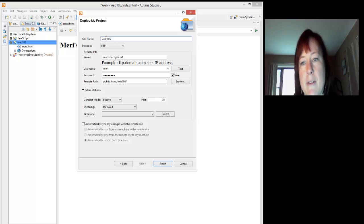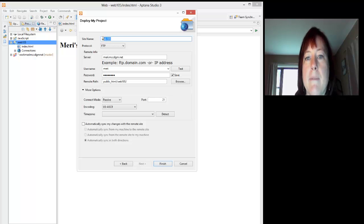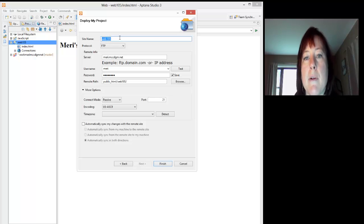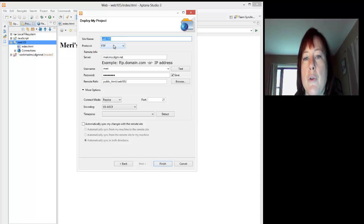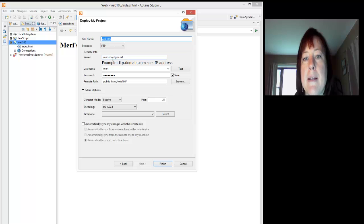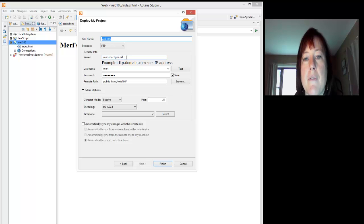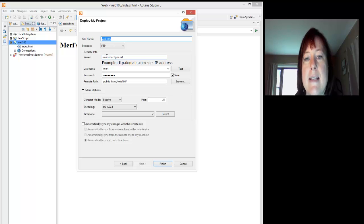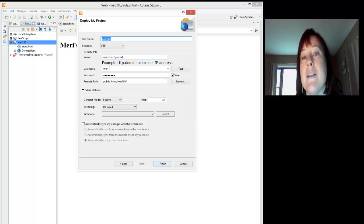Now I've already done this because I was practicing. I've named it Web 105, and the site name you're allowed to have spaces. This is just what you call it on your computer. I'm using the FTP protocol, so I don't have to put FTP in my server. It's just mary.mccdgm.net. Yours will be your first initial and up to the first seven letters of your last name, .mccdgm.net. Actually I'm sorry, it will have your entire last name here.